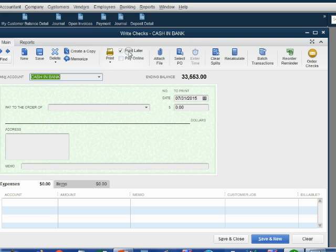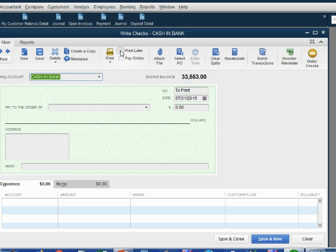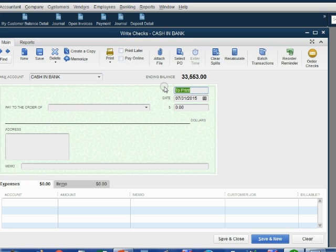If this command has the check mark in it, it means you're not physically able to record the check number. You must click to remove the check mark in the print later command so that you're physically able to type in the number of the handwritten check.